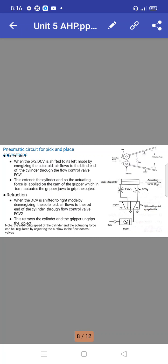The actuating force is applied on the cam of the gripper, which in turn actuates the gripper's jaw to grip the object. During retraction, when the directional control valve is shifted to right mode by de-energizing the solenoid, air flows to the rod end of the cylinder through flow control valve FCV2. This retracts the cylinder and the gripper un-grips the object.